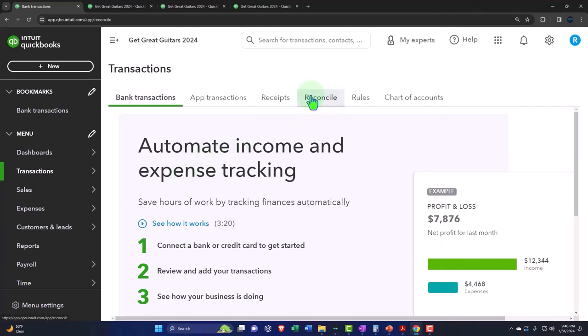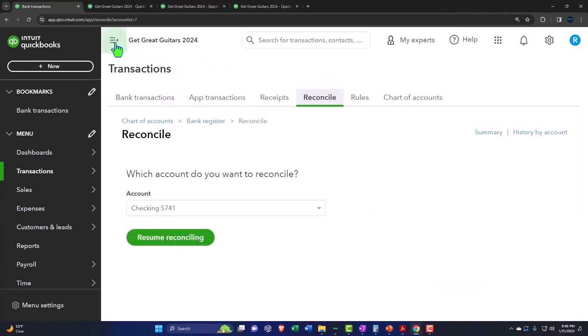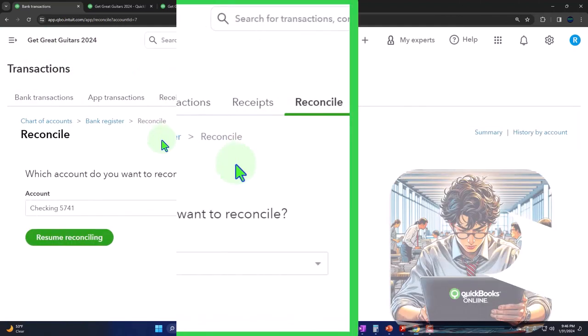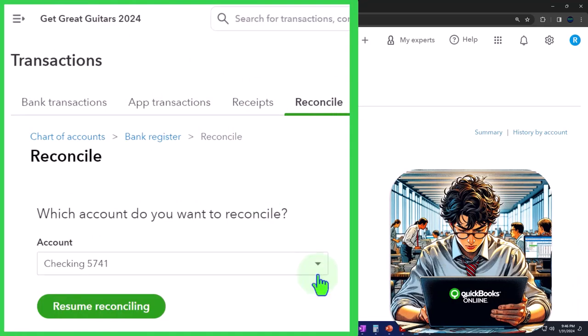Let's go to the reconcile tab. We chose the checking account last time and started the reconciliation process. If you haven't started it, then you're going to have some beginning numbers to fill.